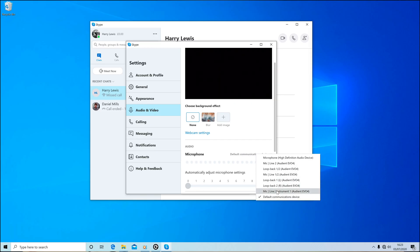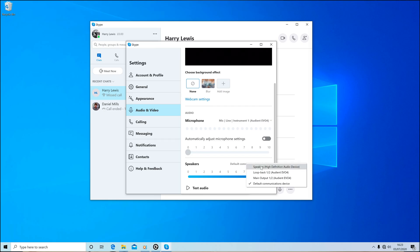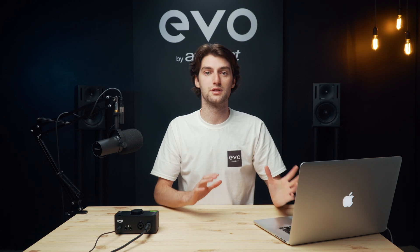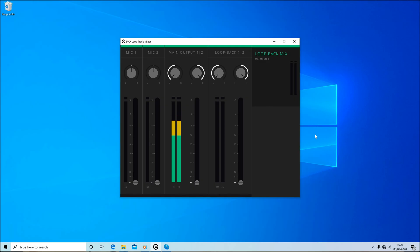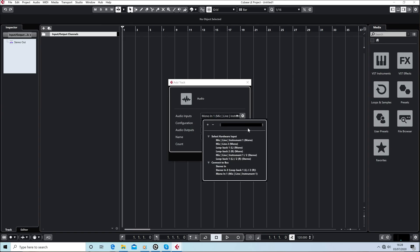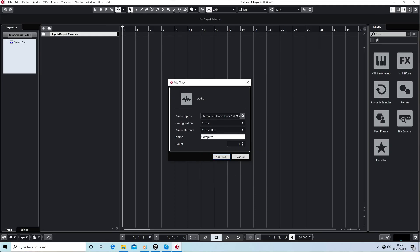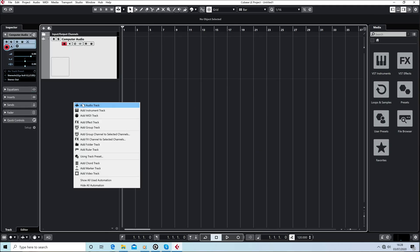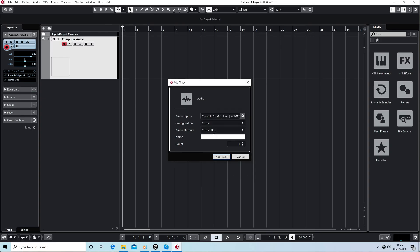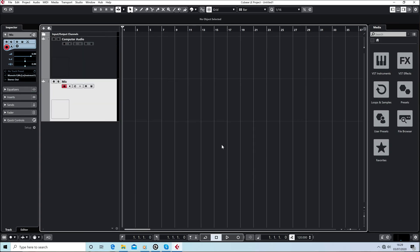Now I've switched my Mac over to run Windows and we can go through how to get this all set up on a Windows system. When Evo 4 is selected as the sound device on a Windows system or in an application specifically, any audio sent from that is going to be sent through to the main output on Evo 4. The easiest way to record your Skype conversation is to turn up the main output fader, then create a channel in your audio software that uses inputs 3 and 4 or Loopback 1 and 2 as the channel input. You then create another channel to record your microphone and set it to input 1 and now you're pretty much ready to record.